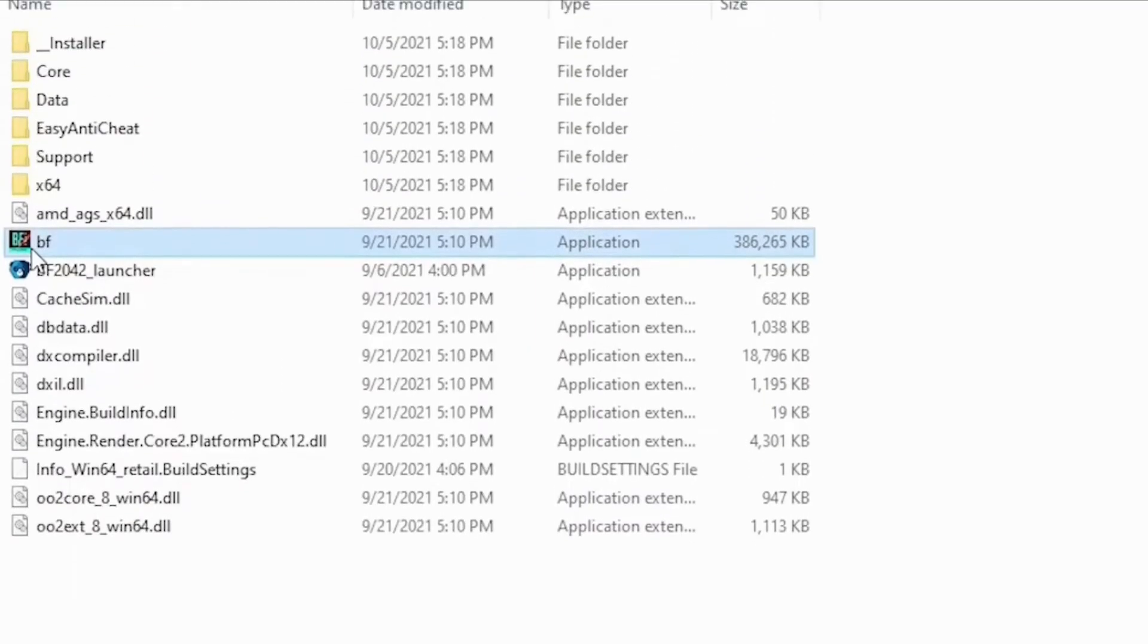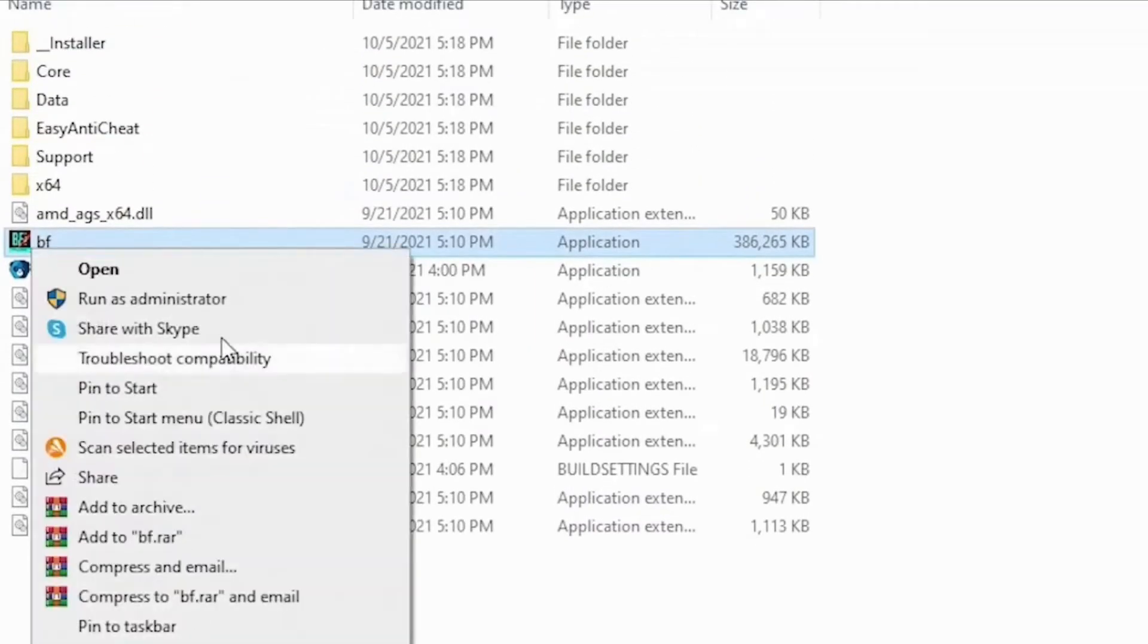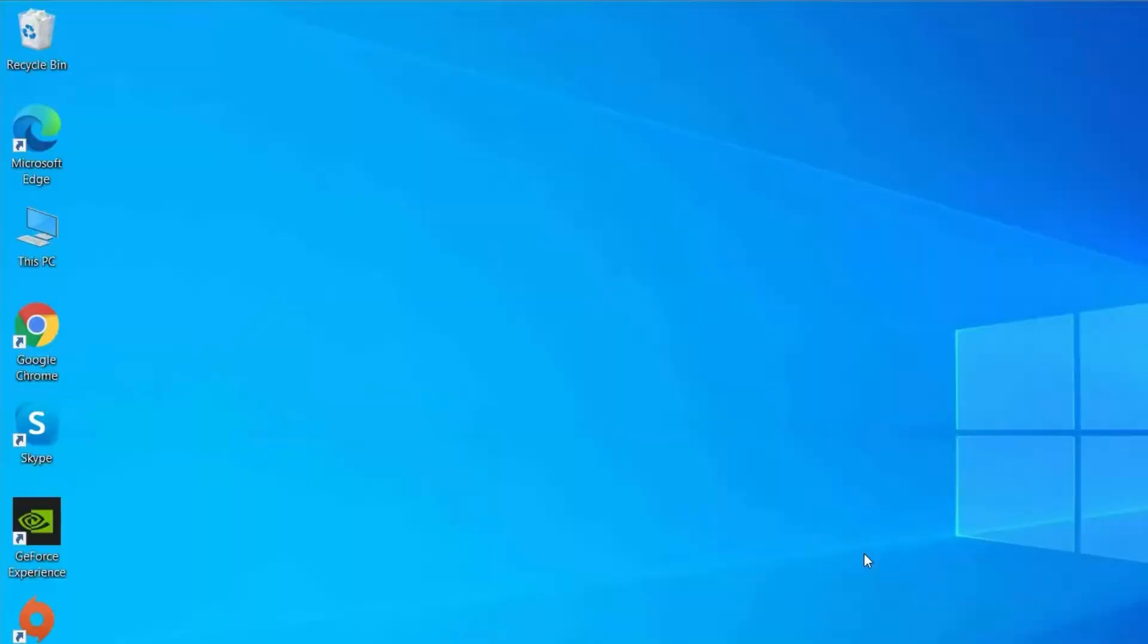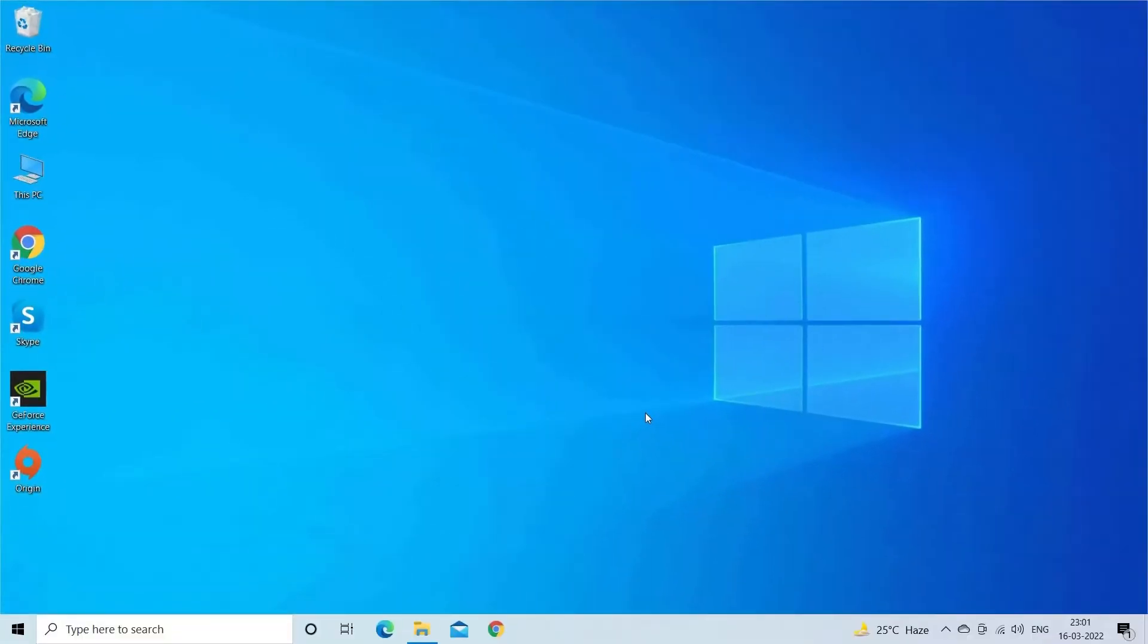Then navigate to your game installation folder and run your game Battlefield 2042 beta.exe file as administrator and try launching the game.